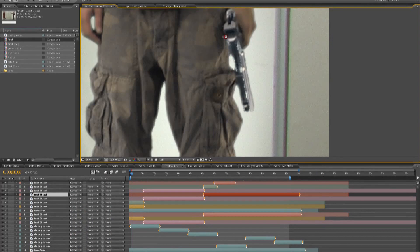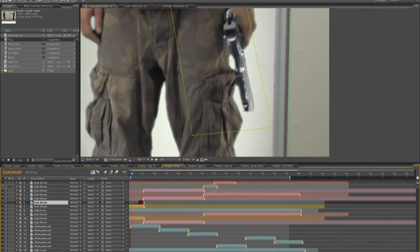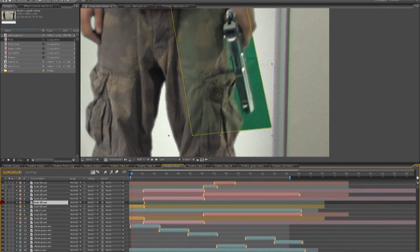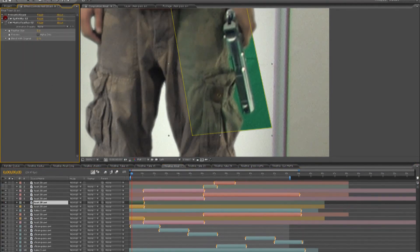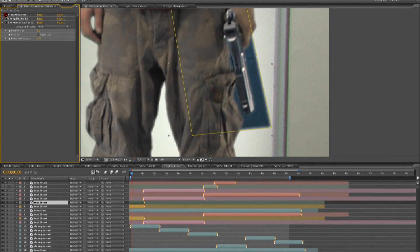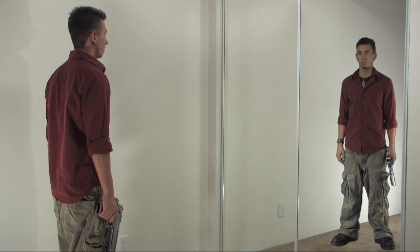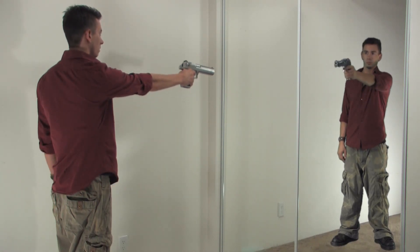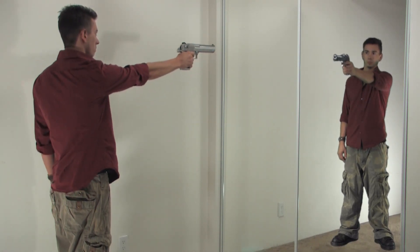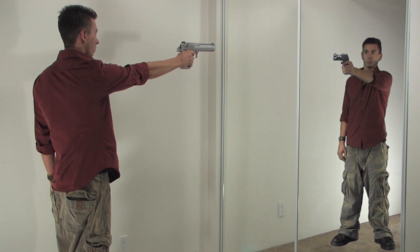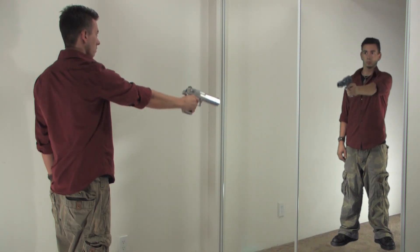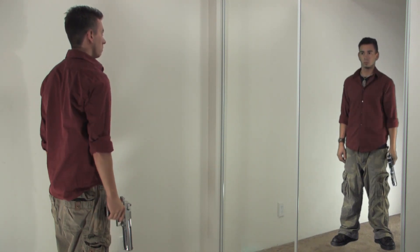One of the biggest things when working with a reflective prop, such as a gun, is to watch for the reflections of the green screen that spill onto the gun, because when you get into compositing, the gun will be removed with the green screen background. Things that you can do to reduce this green reflection is to angle the gun certain directions, or even add a light source that reflects the light instead of the green.